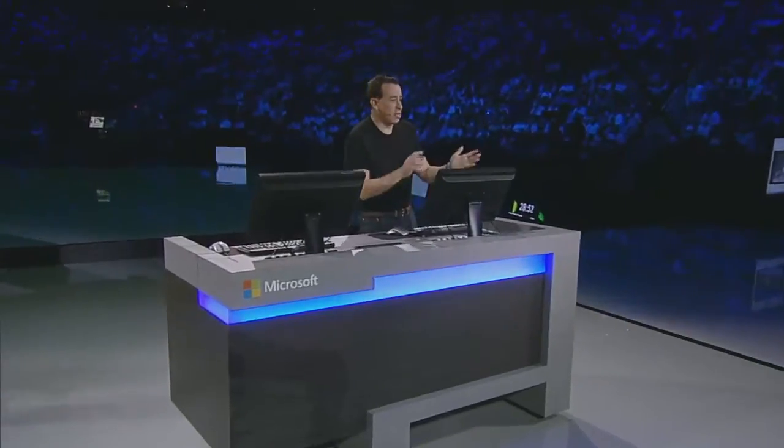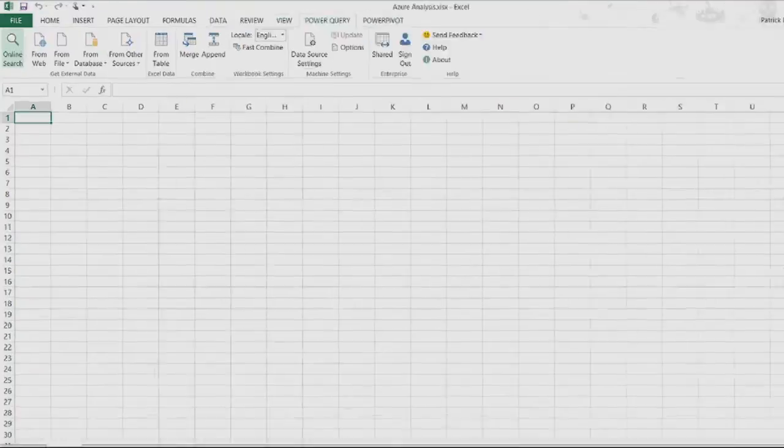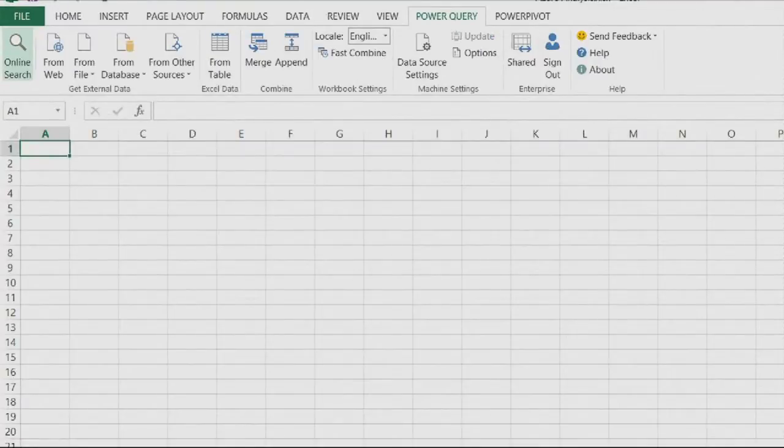We have here on the screen Excel 2013. And I want to create a report about our data centers, but I don't have the data. With Power BI, we can actually go and find the data that we need.